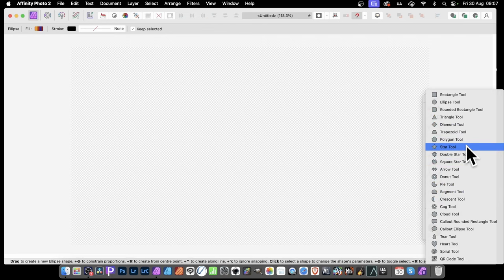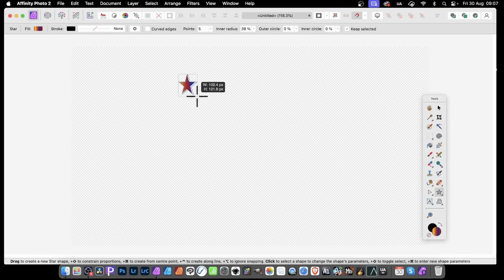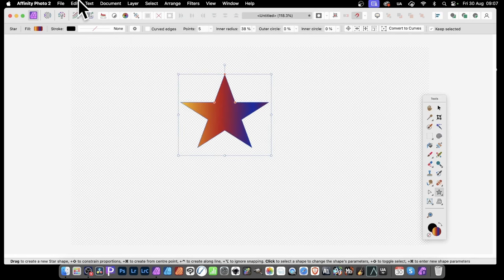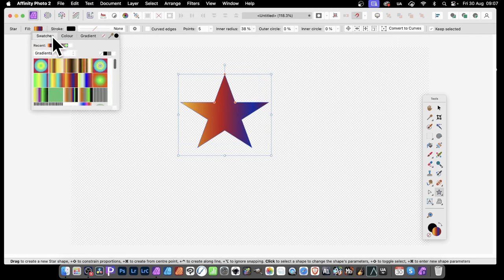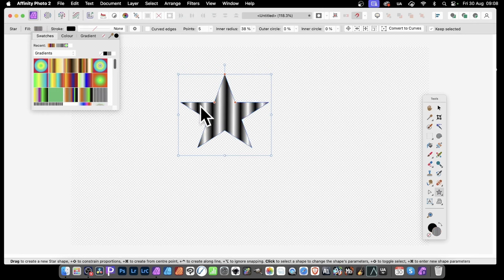You can also use other shapes and gradients — for example, the star tool. Select it, then go up to Fill and click on Swatches. I've got a number of different gradients — check out my videos on how to create gradients. Select something like this one that has sort of repeat designs. I would love to see a repeat feature within the gradient tool but unfortunately you have to manually create it.